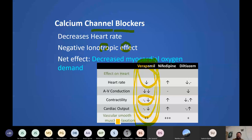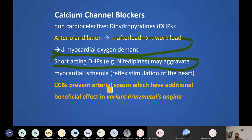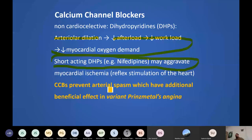DHPs — non-cardiodepressant ones like nifedipine and amlodipine — work by arterial dilation. Short-acting nifedipine should not be used because it causes reflex tachycardia, which can aggravate myocardial ischemia. Amlodipine causes less reflex tachycardia. All calcium channel blockers can prevent coronary artery spasm, giving them additional benefit in Prinzmetal angina. So: Prinzmetal angina — beta blockers contraindicated, calcium channel blockers indicated.